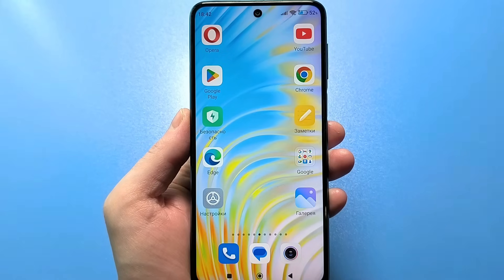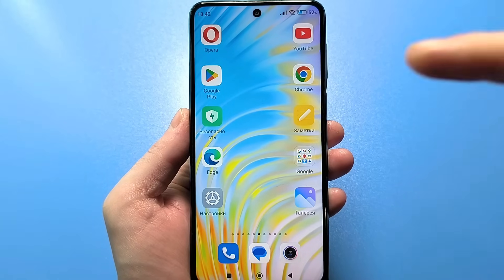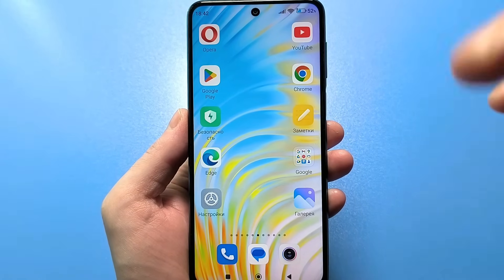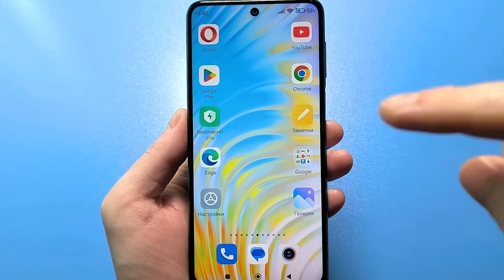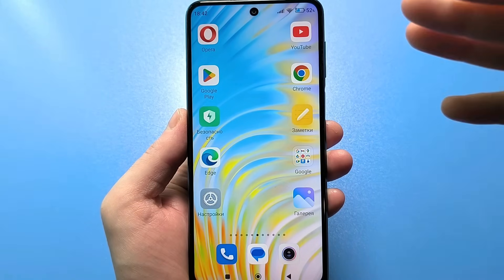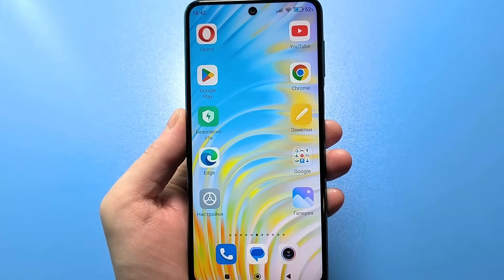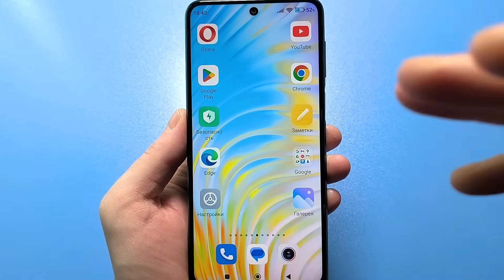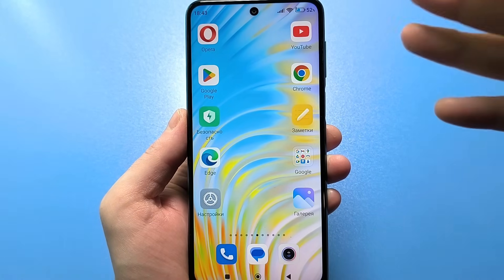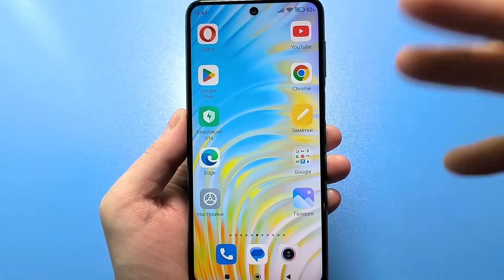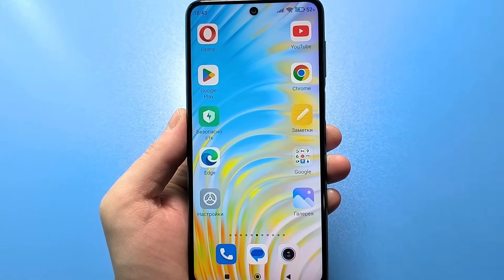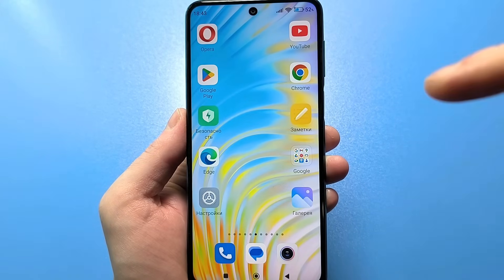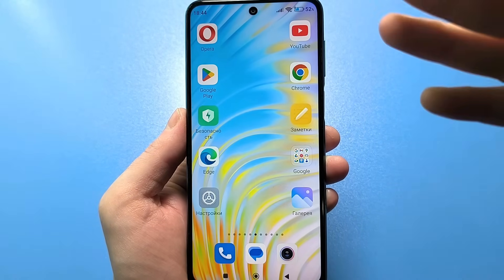Hello, everyone. I want to show you a hidden agent that is on your smartphone. Not many people actually know about it, but by default it's installed on almost all smartphones. It can perform both positive functions for certain individuals, and not very good ones that can later turn out to be not in your favor.